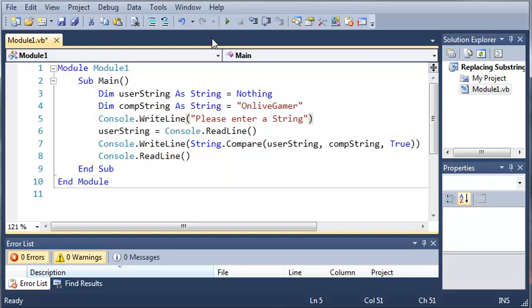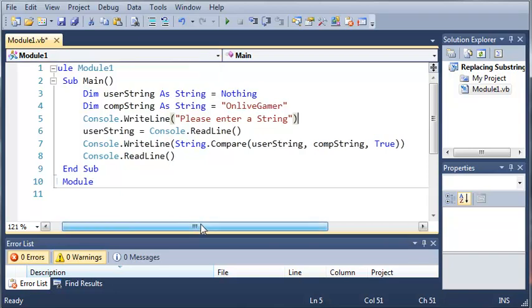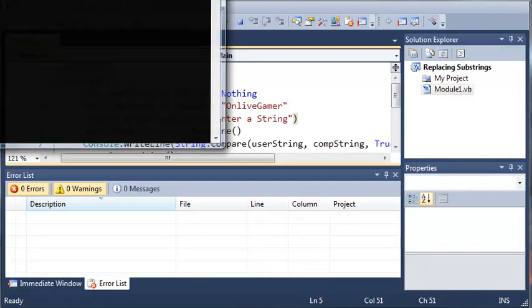So now they can type it any way they want. They can type it all caps, all lowercase. They can switch off between caps and lowercase, whatever they want to do, and it'll still give us a correct value.